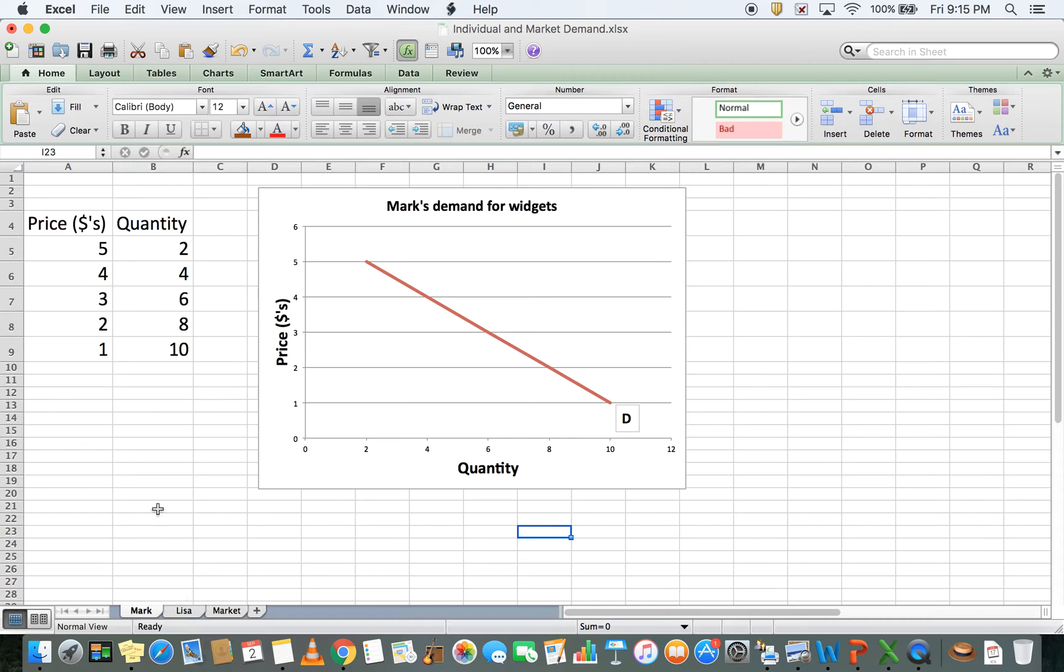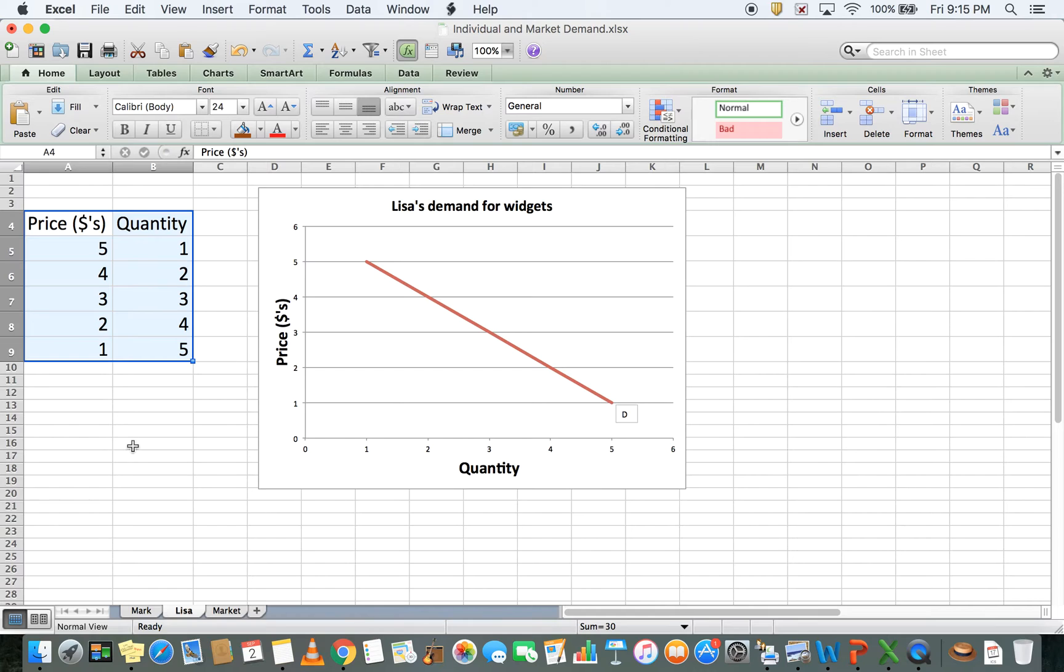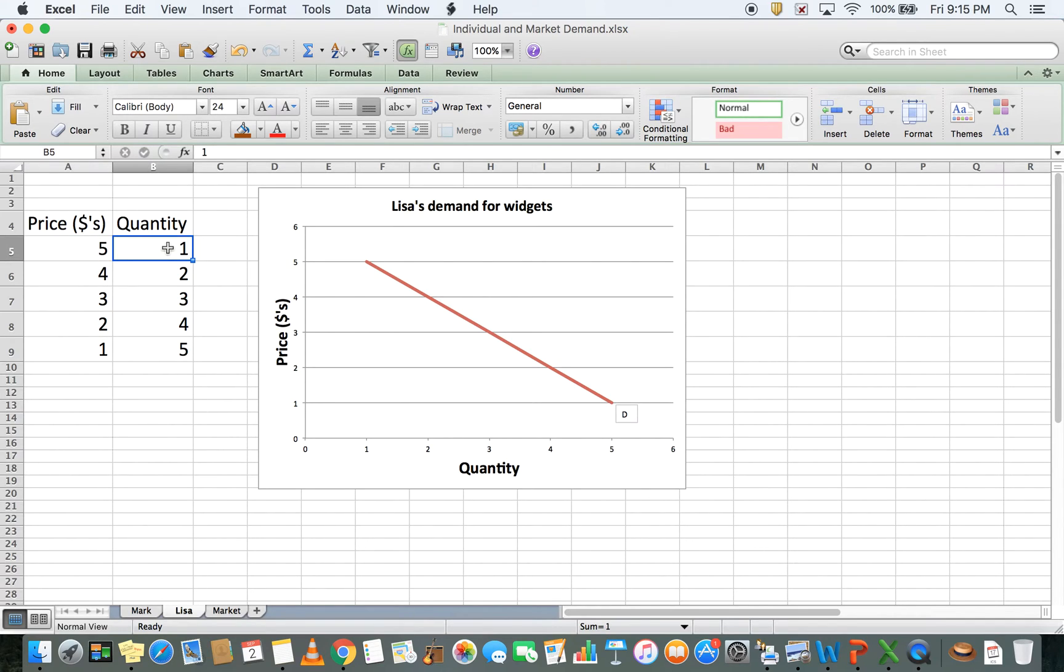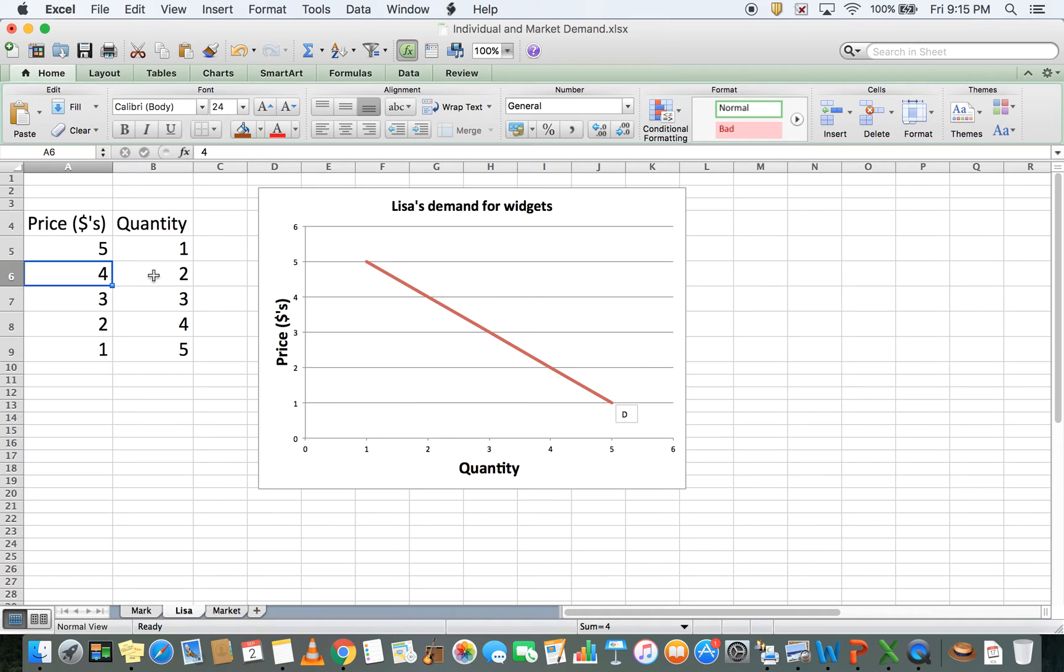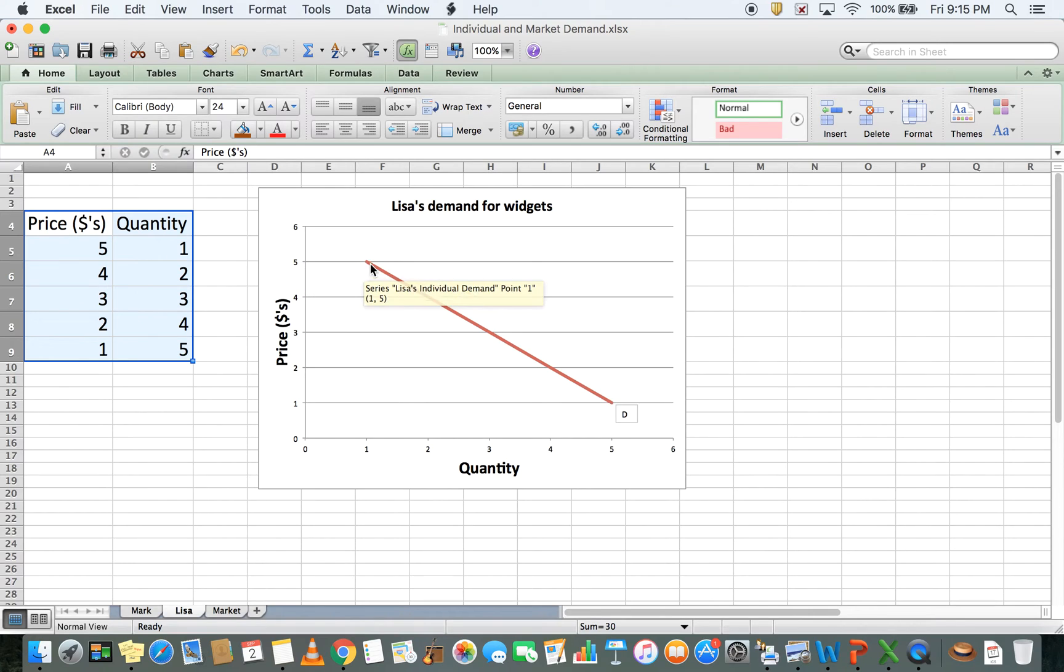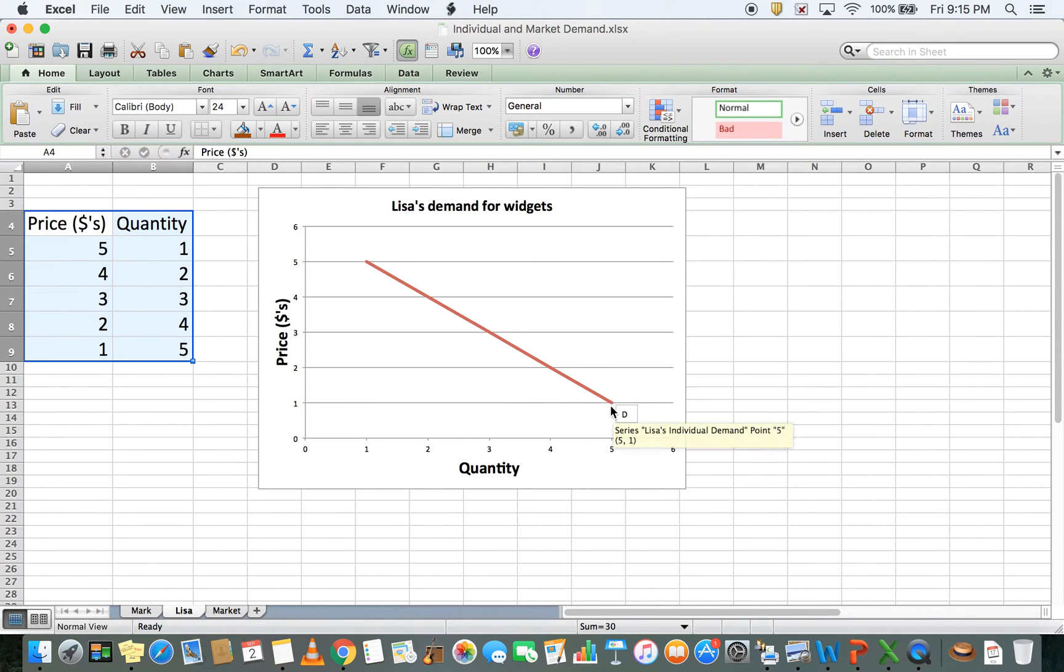Now let's look at Lisa facing the same prices and the quantity she demands. I've changed to the sheet for Lisa. At a price of $5 she's willing to buy one widget, at $4 she's willing to buy two, at $3 she's willing to buy three, and so on. That information should correspond to our graph, and it does. At $5 she's willing to buy one, at $1 she's willing to buy five.